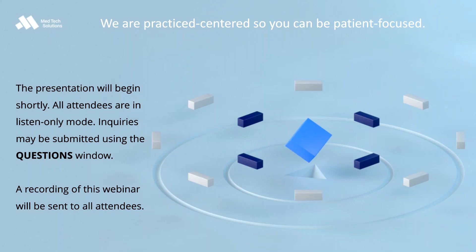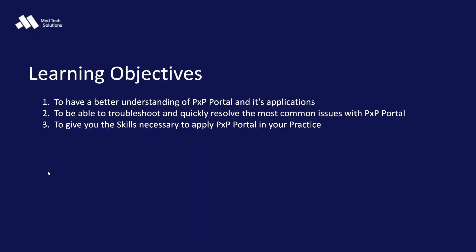In the past year, I've noticed some problems, frequently asked questions that reoccur, and thought I'd collect some of them of the most common topics and present them to you today with suggestions and, hopefully, solutions. Learning objectives. Hopefully, after this presentation, you all have a better understanding of PXP Portal and its applications, be able to troubleshoot and quickly resolve the most common issues with PXP Portal, and to give you the skills necessary to apply PXP Portal in your practice.